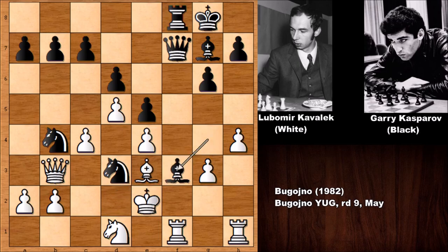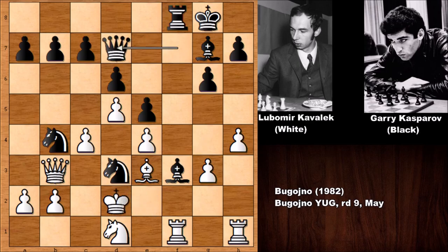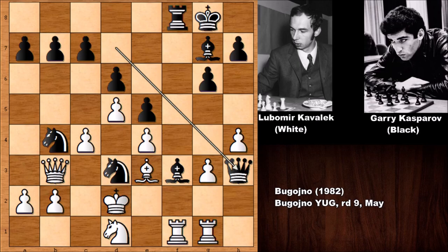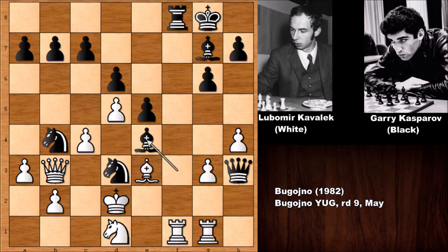Bishop to e3, bishop takes on f3 — this is check. And Kasparov is getting back the material; he has two minor pieces for the rook. King over, queen to d7, rook over, queen to a3. And now not moving the knight but bishop takes on e4, attacking the rook.